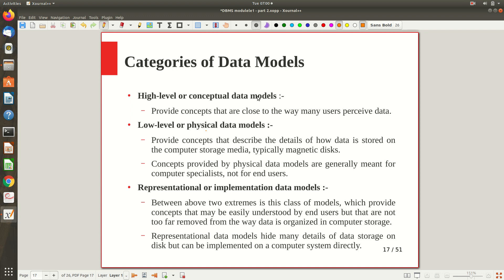The high-level or conceptual data model provides concepts that are close to the way many users perceive the data. Users are not aware of actual storage or technical jargon, so you suppress those details and express the database in a user-friendly manner without losing information. A popular example is the ER diagram — the entity-relational model — which we will explore in detail in the second half of the first module. The low-level or physical data model is the other extreme, close to the actual physical implementation of the database.